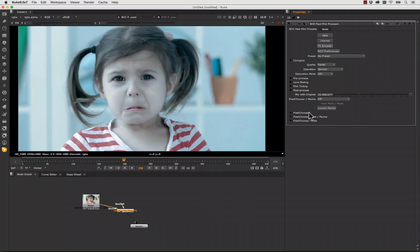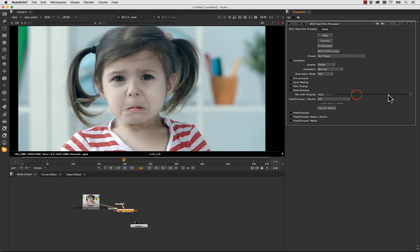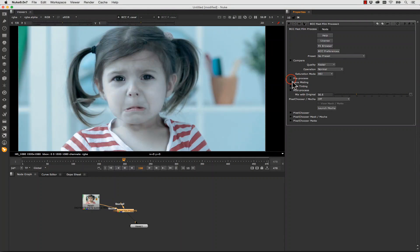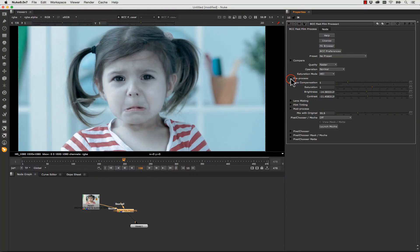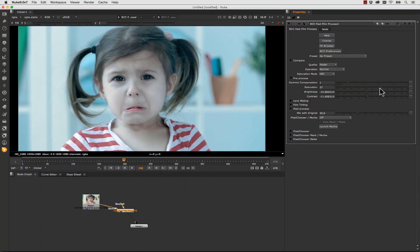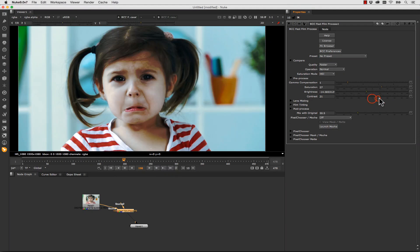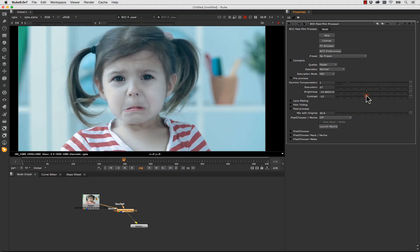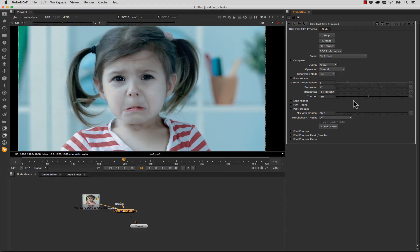We can apply it and then we can actually mix it with the original if we like. Or we can actually come into the pre-processing itself and we can increase the saturation or increase the contrast. Whatever we want to do to push this color and we can do it really really quick. And that is the power of the BCC tools.